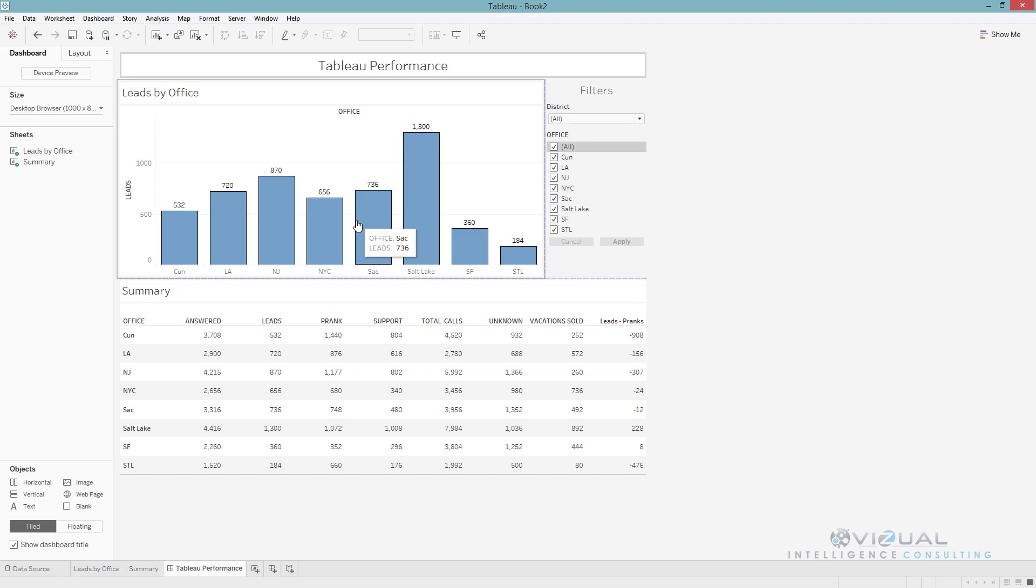Also, you're gonna not want to blend data. I recommend staying away from blending in general just because it is limited as well as it has performance issues. Try to do a join if you can. If you can do it at database level, do it. If not, do it in Tableau and try to stay away from blend as much as possible because that is also going to eat up at the performance.